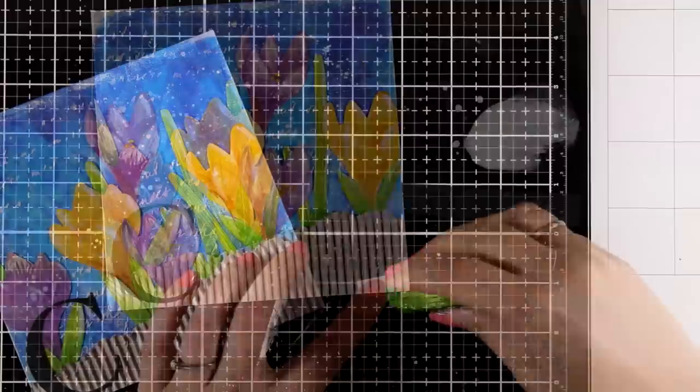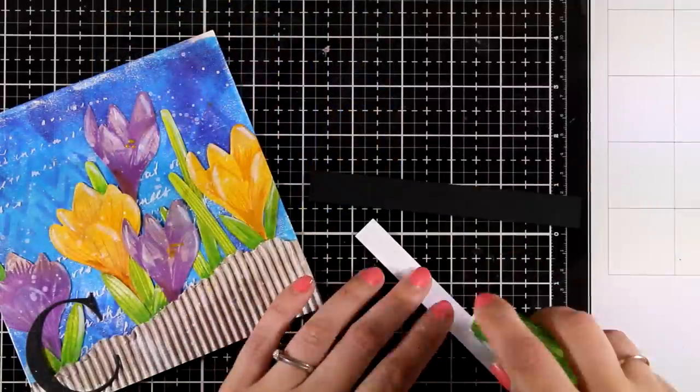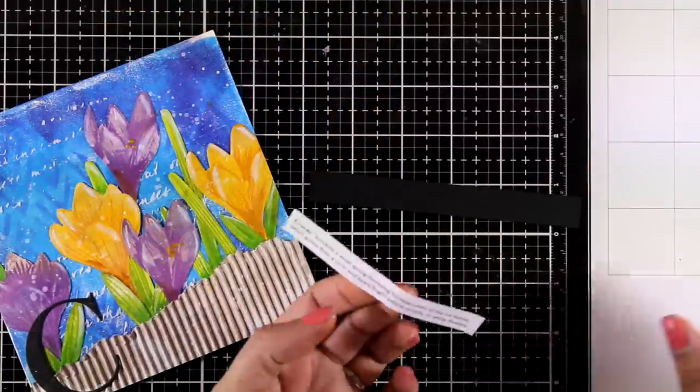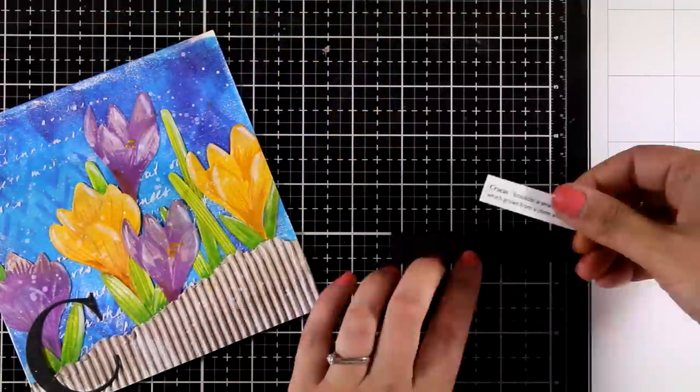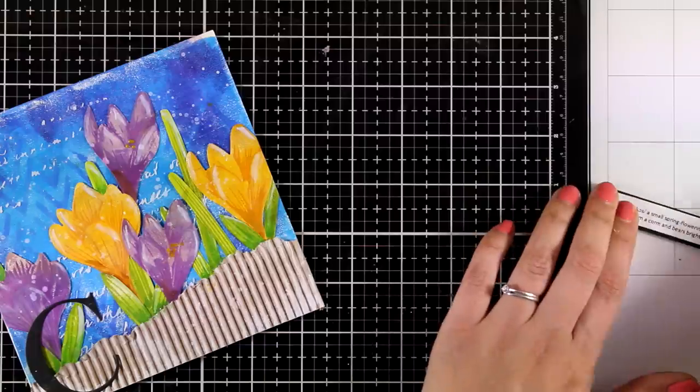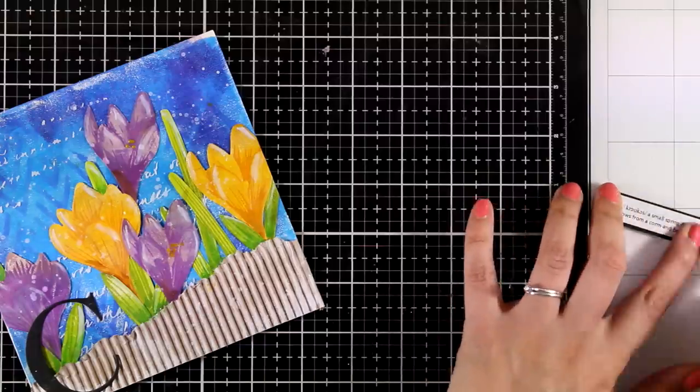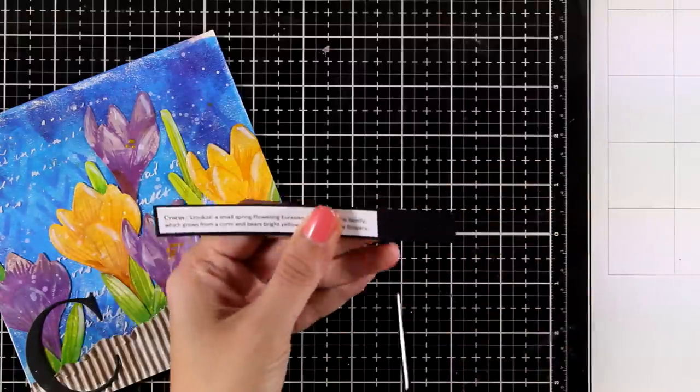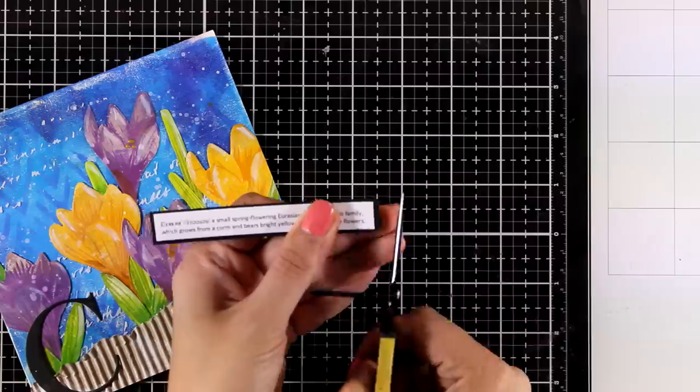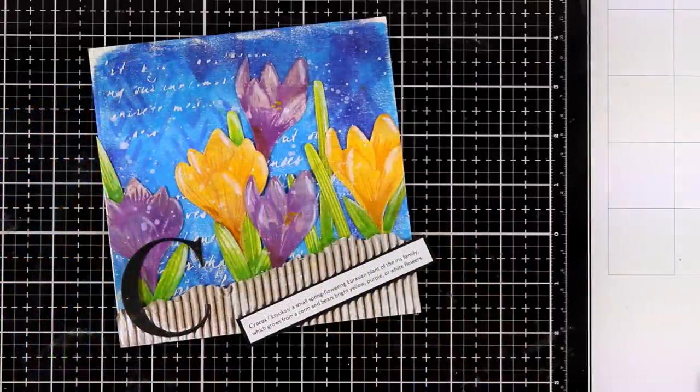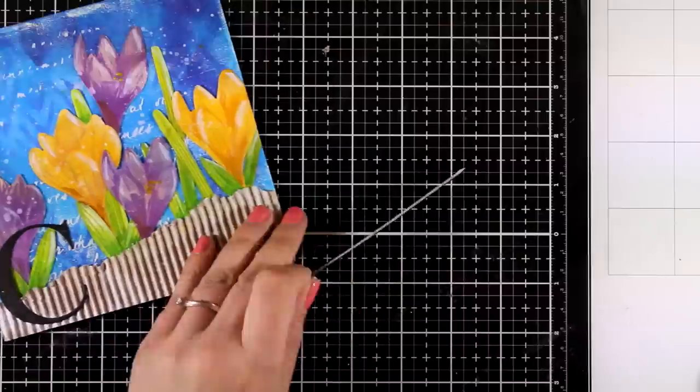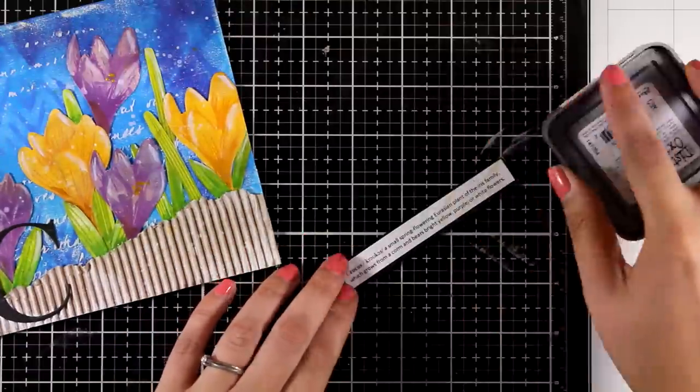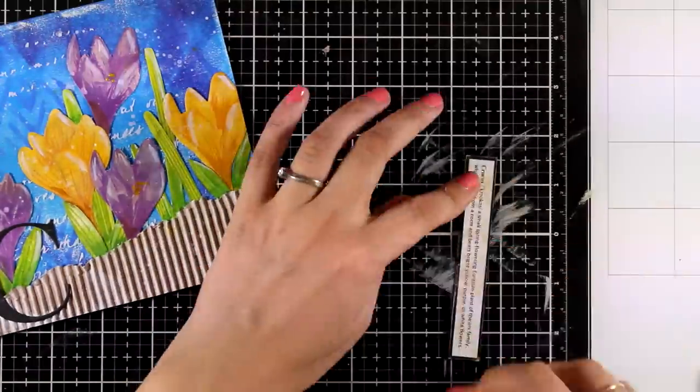And for all the pages in my year in flowers art journal, I do have the definition of the flower. I just go online and print it out on some printer paper. Here I have placed it on a black cardstock, and I don't like how bright white this looks, so I'm going to ink it up.